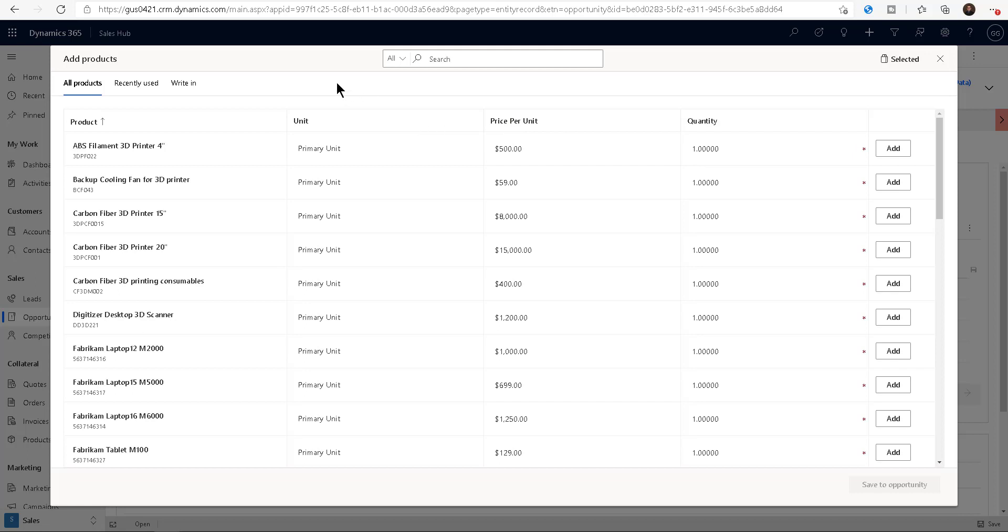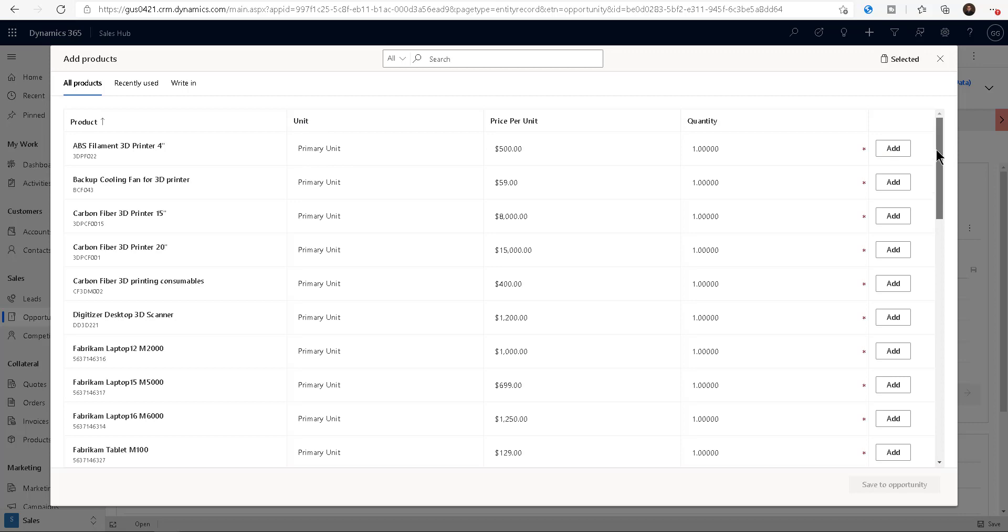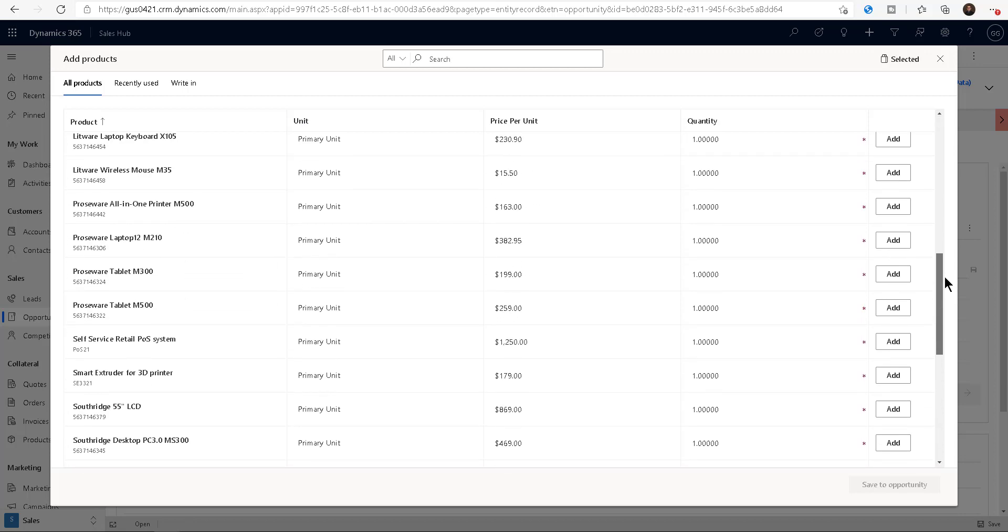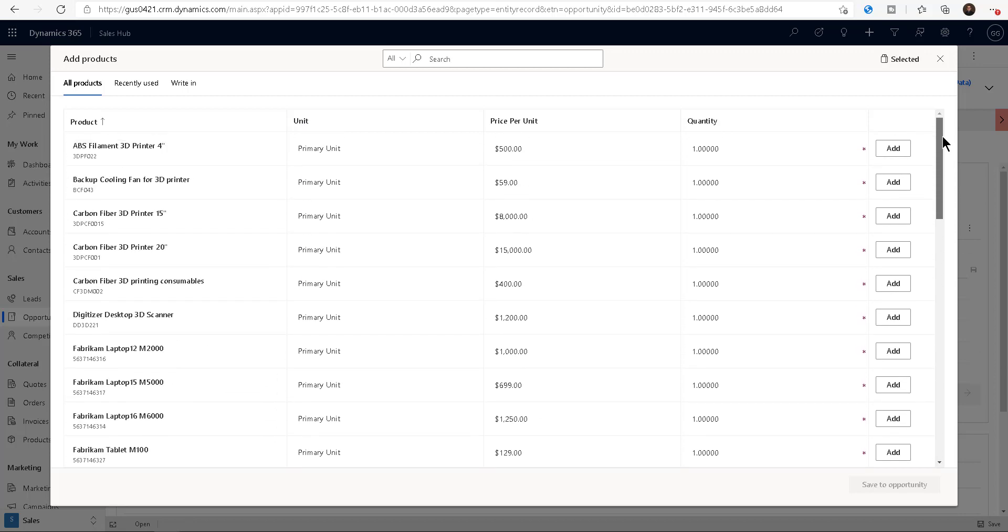What if you wanted to see something else, like maybe you wanted to see the ID of the product, although you kind of see it below here. But what if you didn't care about the unit, let's say because everything is primary unit in this case. I might want to see the cost per unit. So instead of saying just $500, it would say $500 and the cost is $400. Maybe that would help me negotiate for a discount or know how far I can discount it.